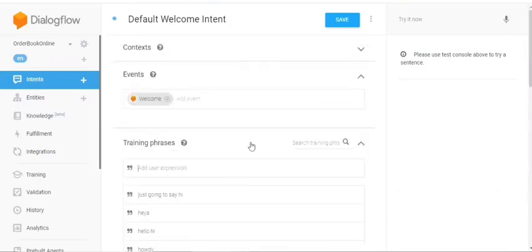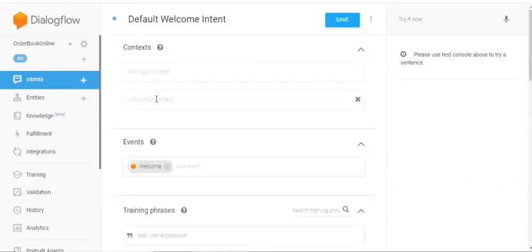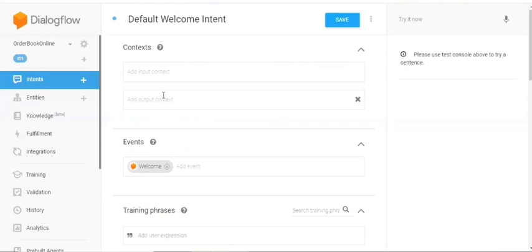So what are these contexts? So as I've said to you, this context is used to link one intent to the other intent. So once after the response from this intent pops up, then it has to direct to the other intent. So that can be given under the context. So this is an input and the output. So based on this, we can travel between the intents.